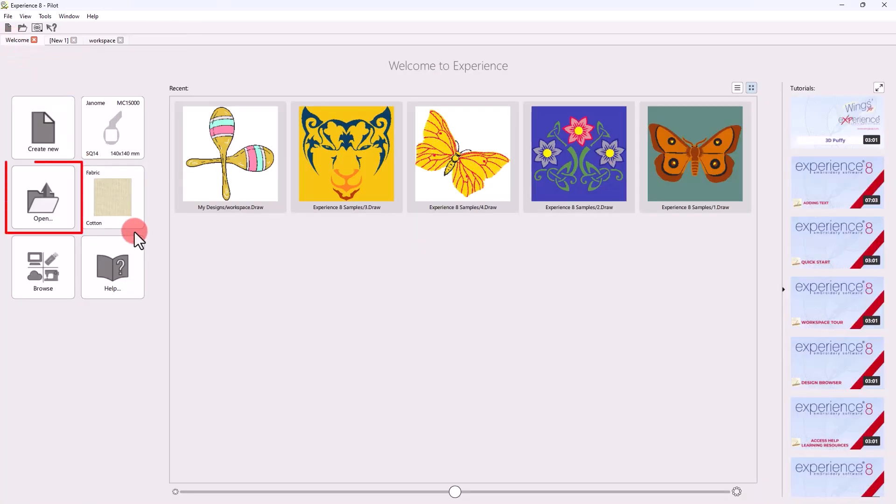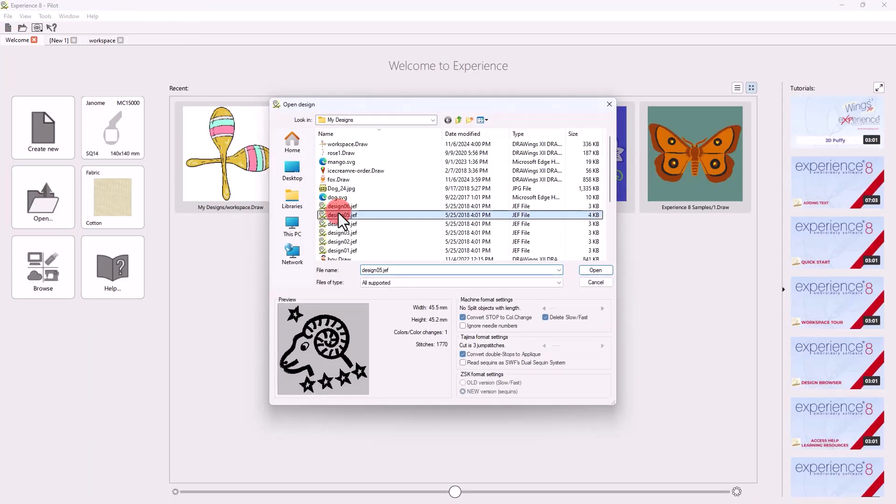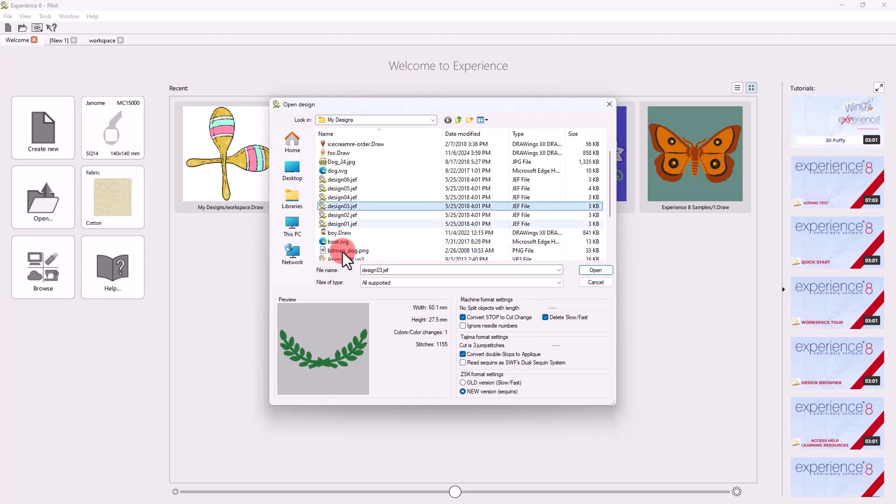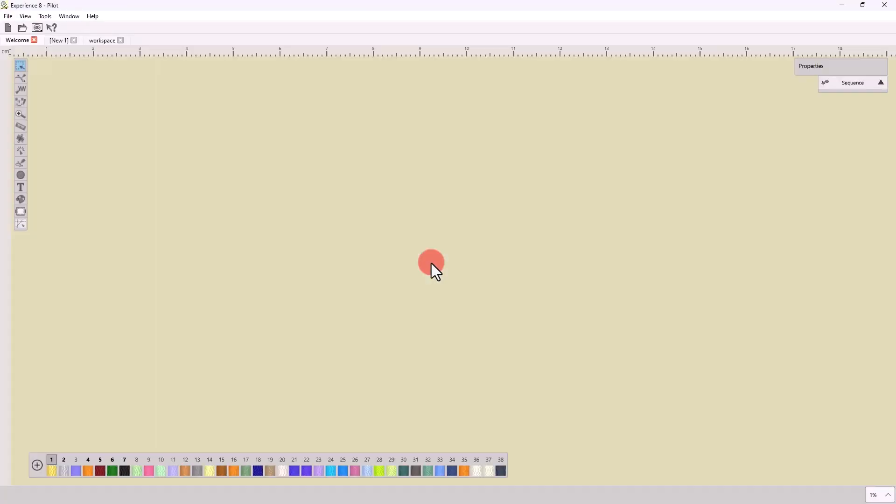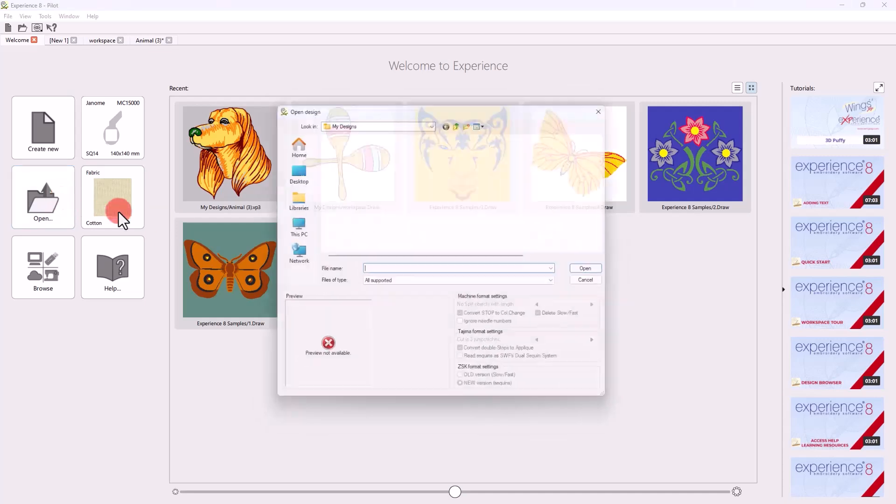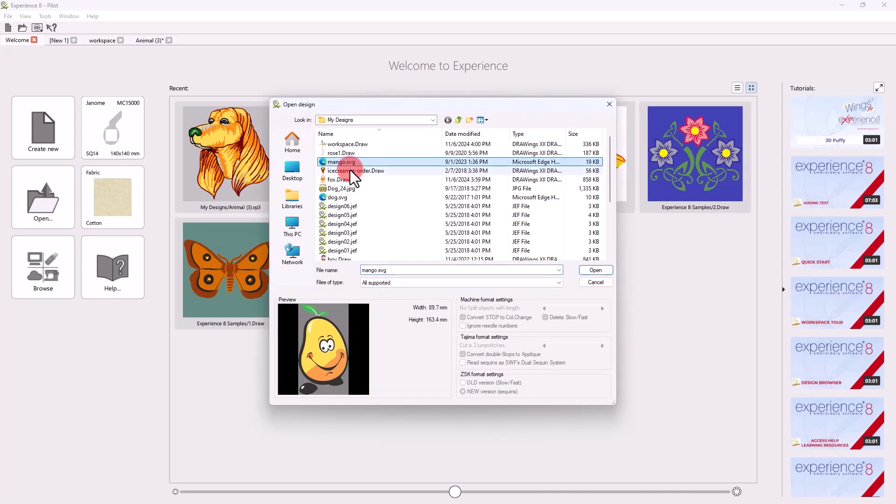Likewise, you can import any image or embroidery design into a new design. For example, old embroidery designs or artwork files like photos or vector images.